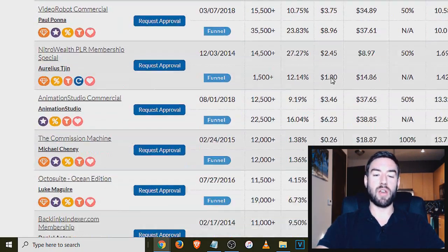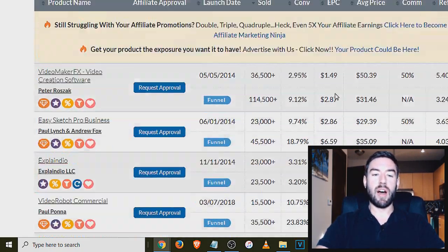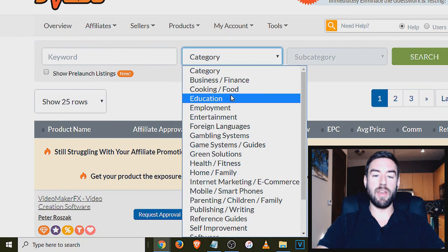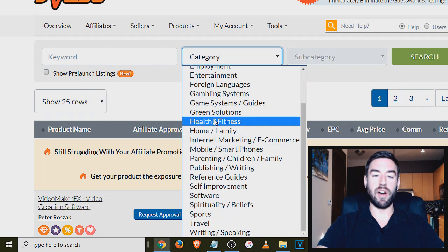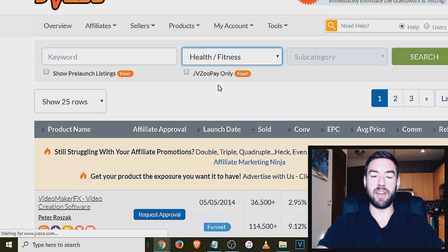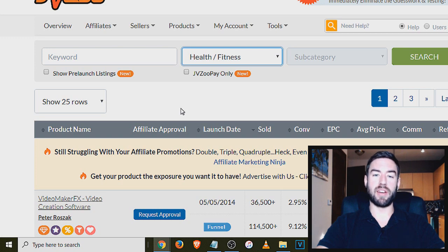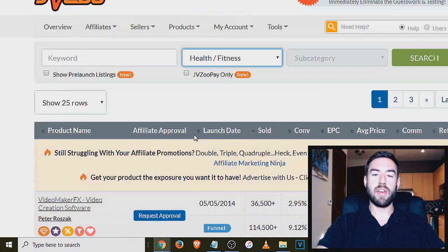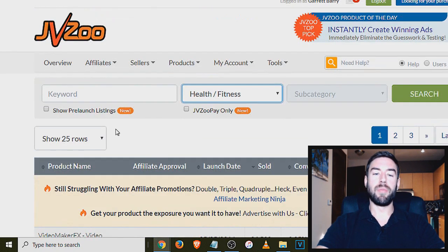And again, you can go through, you can also filter by category. So if you're in health and fitness, it will filter and share with you all the health and fitness products. So it's very powerful.